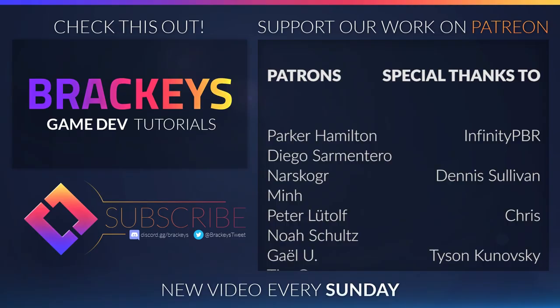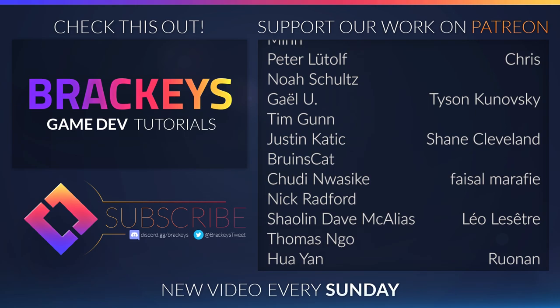Thanks to all of the awesome Patreon supporters who donated in June, and a special thanks to Infinity PBR, Dennis Sullivan, Chris, Tyson Konofsky, Shane Cleveland, Faisal Marify, Leo Lisette, Runen, Justin Palmer, Daniel Dusanik, Konstantinos Kirentas, Naoki Iwasaki, Gregory Pearce, Erasmus, Tim Foddebach, Kirill Swieteski, David Lipka, and Alison the Fierce. You guys rock!